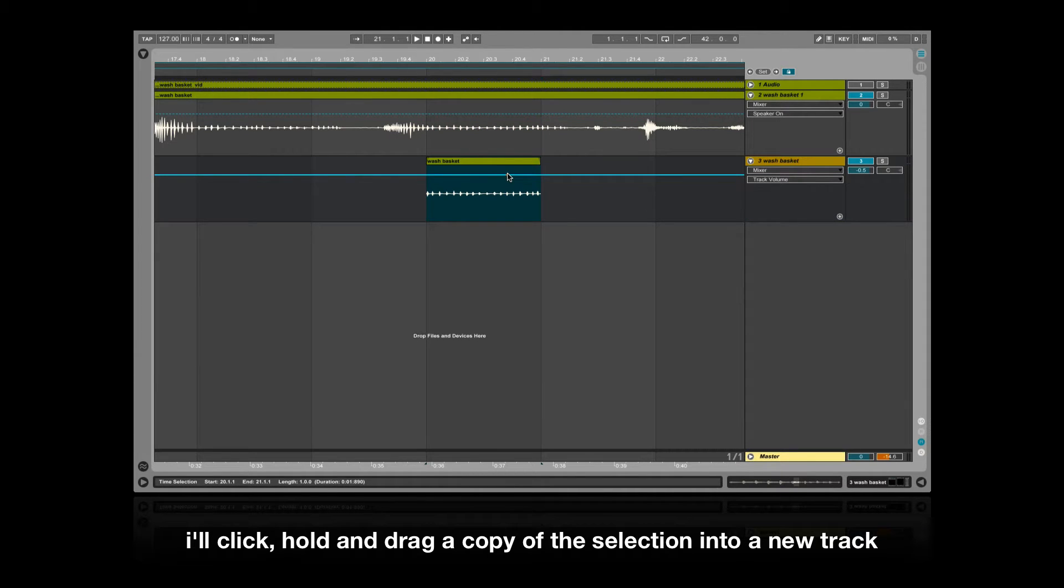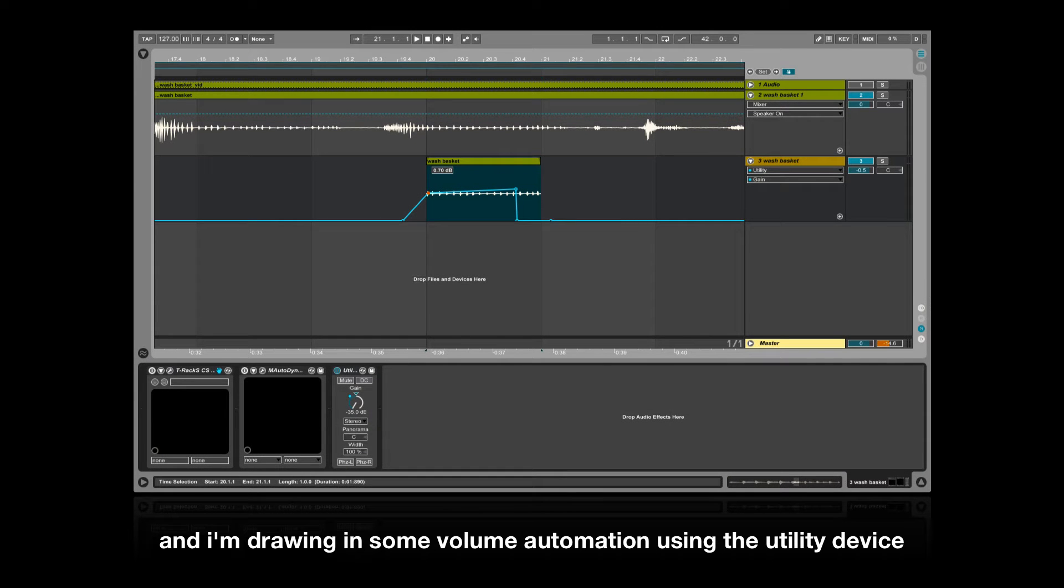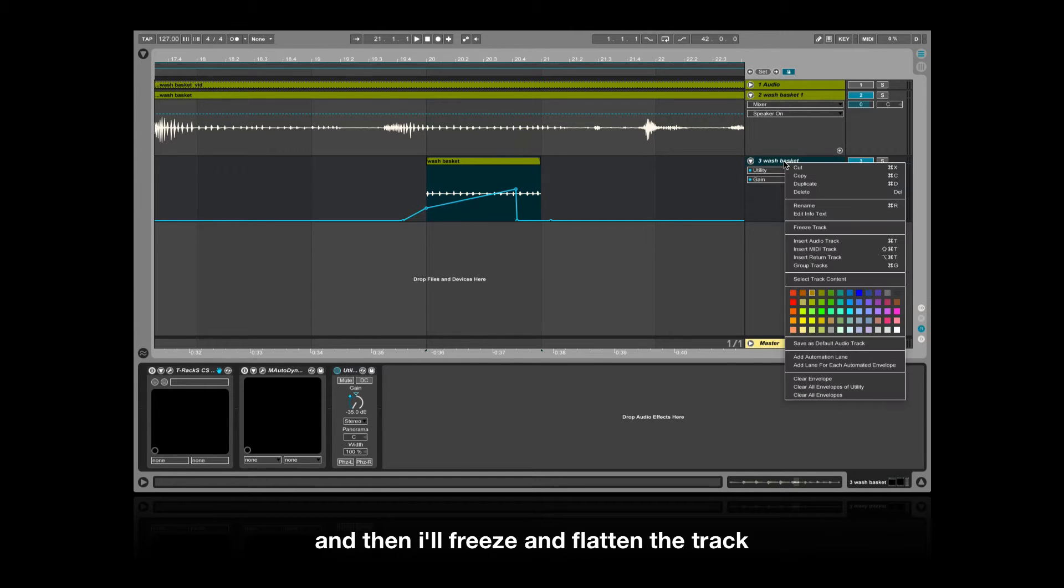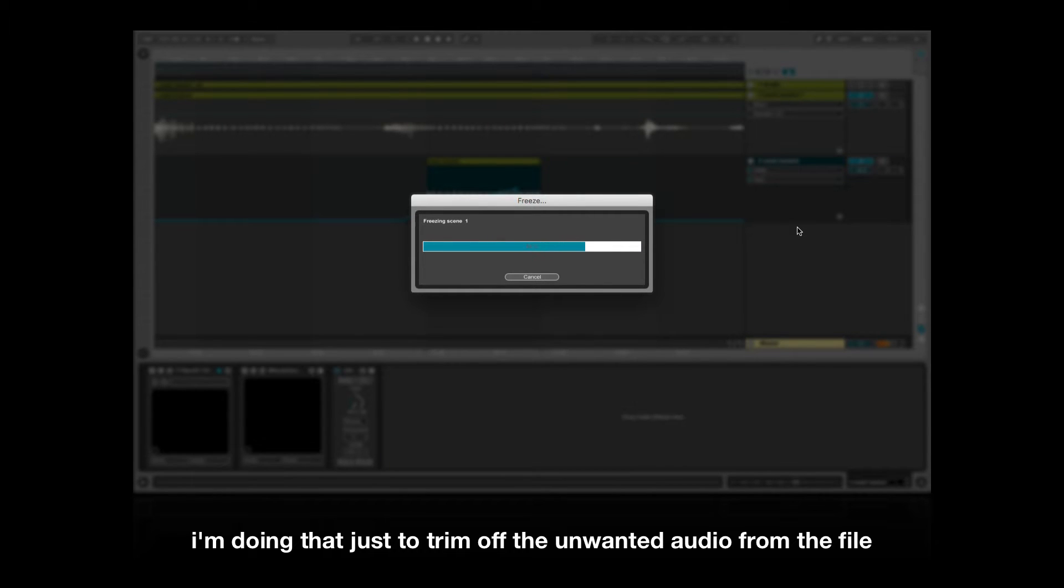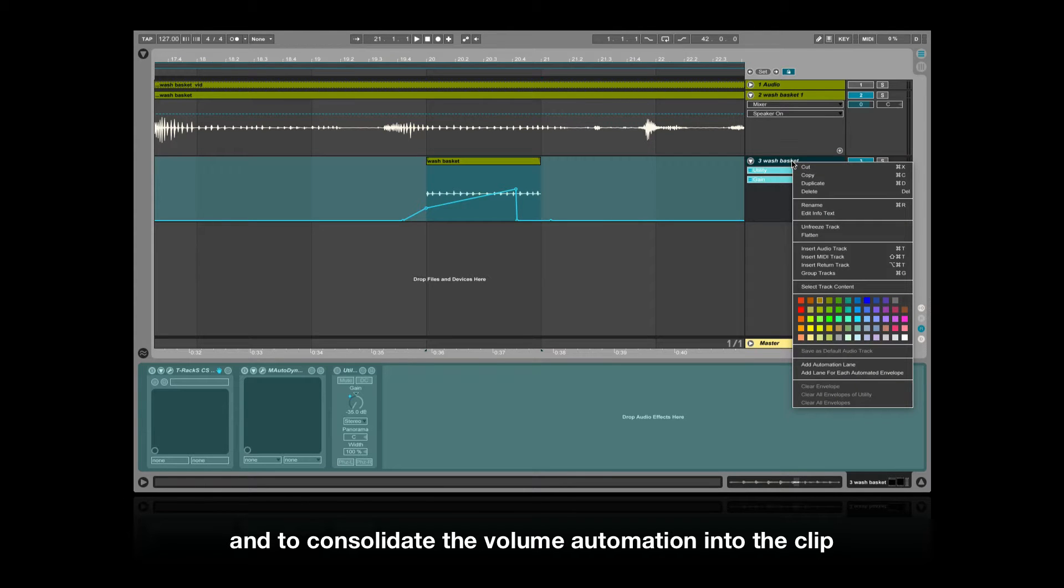I'm drawing in some volume automation using the utility device and then I'll freeze and flatten the track. I'm doing that just to trim off the unwanted audio from the file and to consolidate the volume automation into the clip.